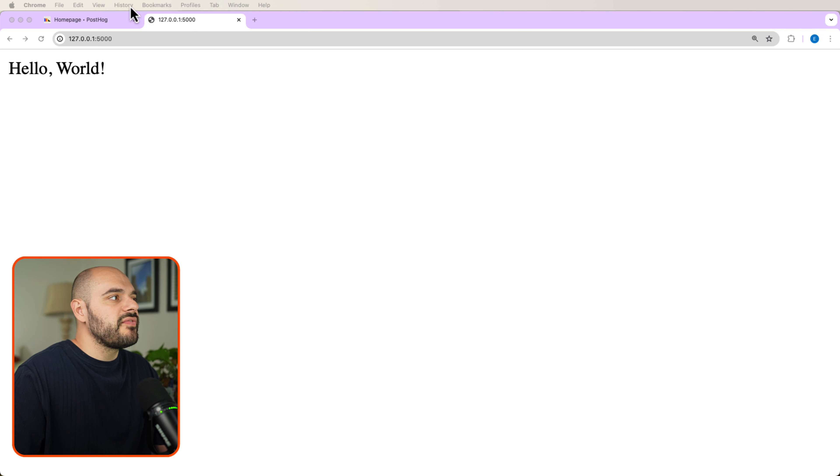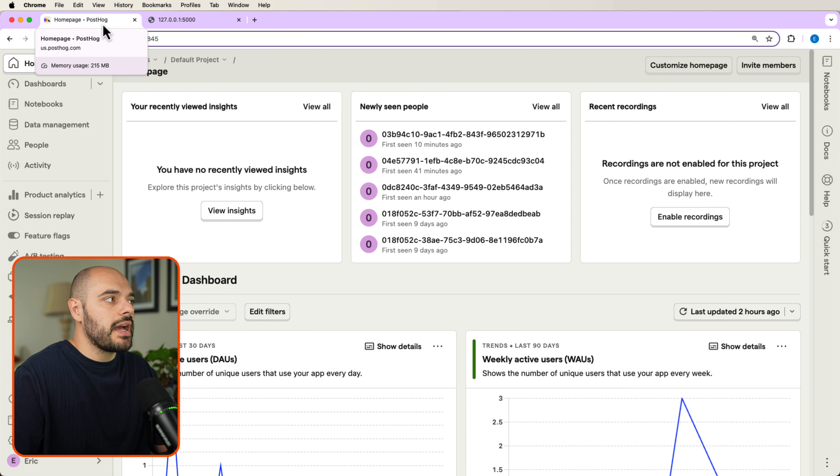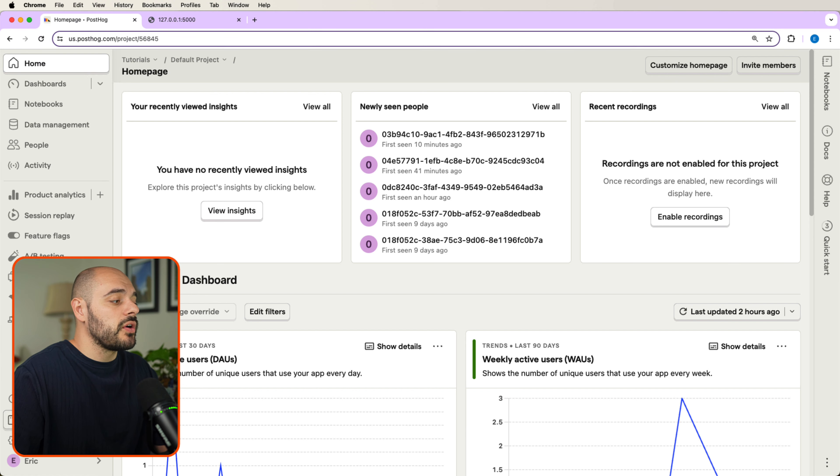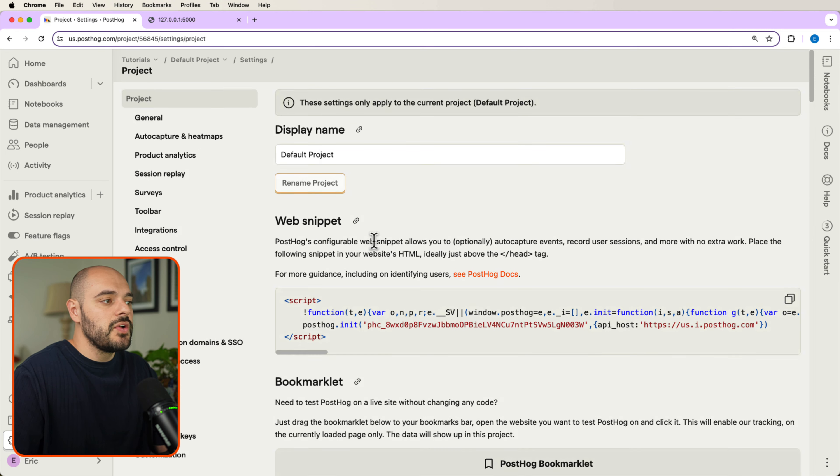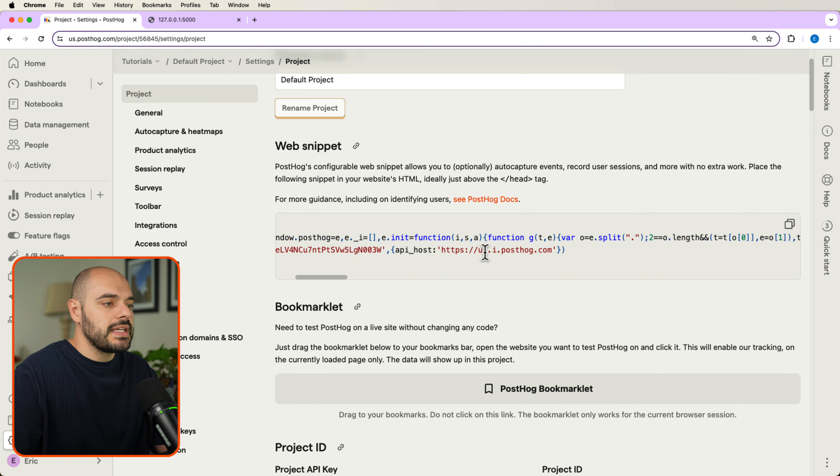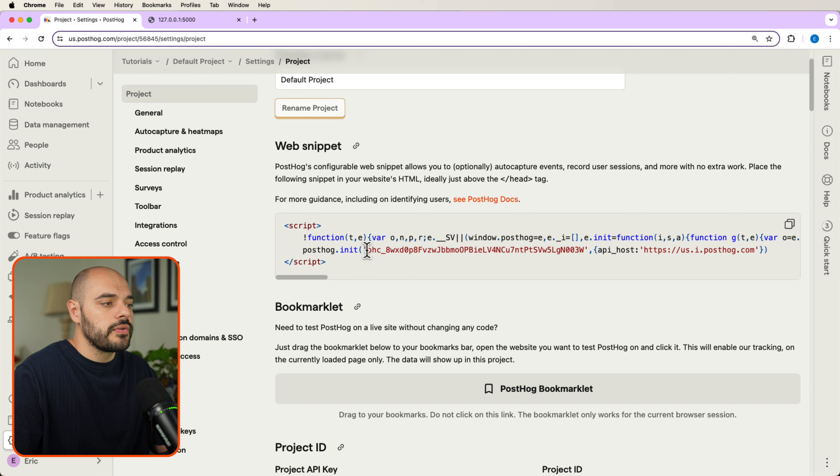Now to find this API and host, if you go back into our homepage PostHog and you go down into settings, we can see in our web snippet we have posthog init with an API key and an API host.